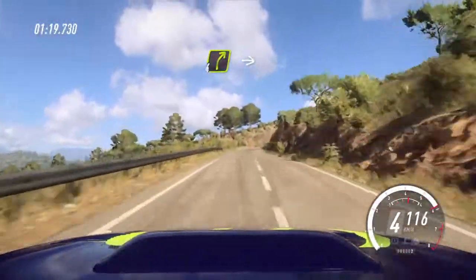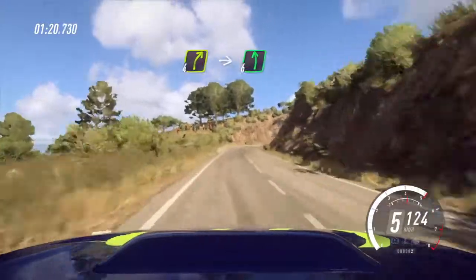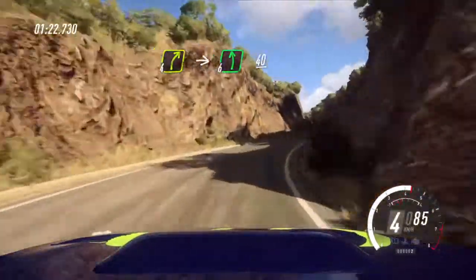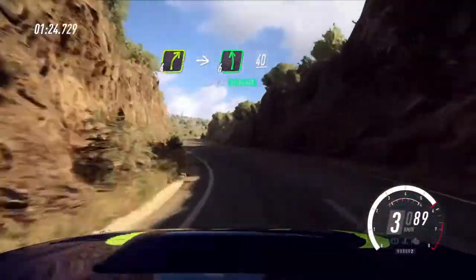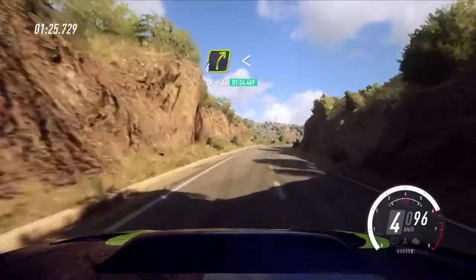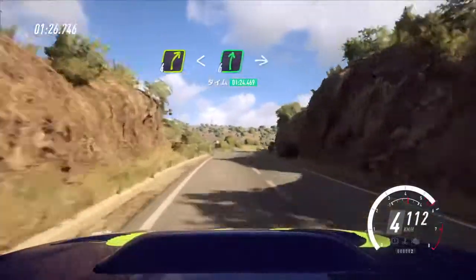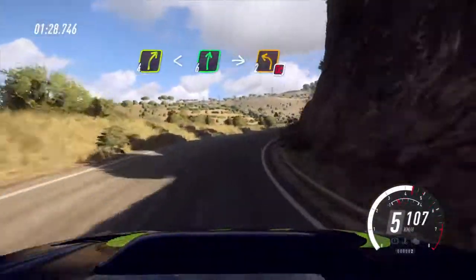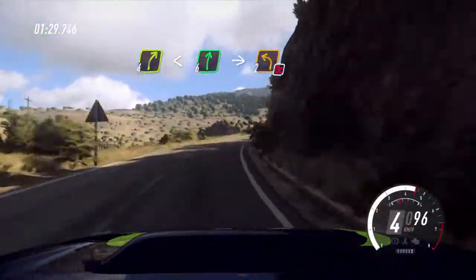Narrow 4 right, into short 6 left, 40. 4 right, opens 6, and crest into 2 left, don't cut.